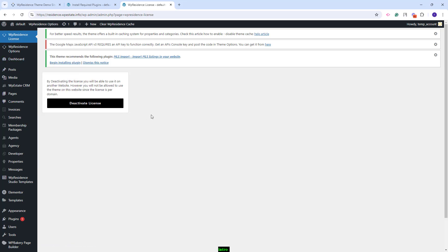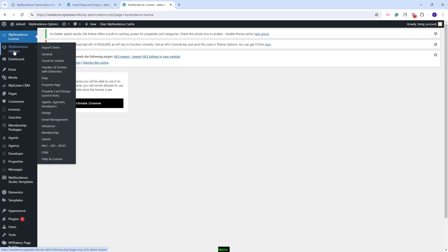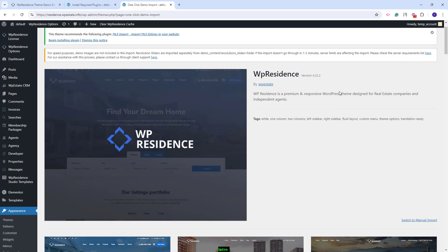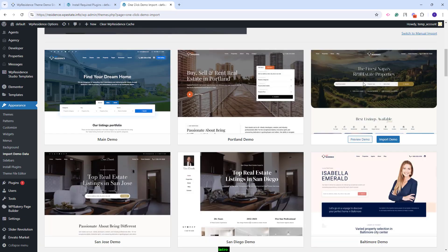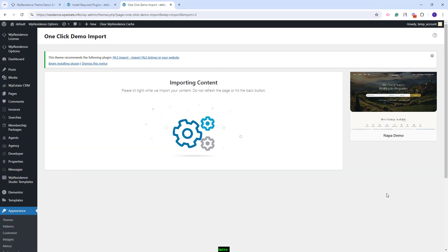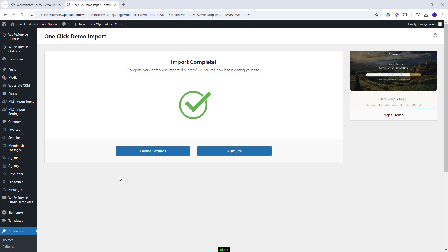So now I will import the NAPA demo. For that, I will go to VP Residence Options, Import Demo. Here you will have all theme included demos. This is the NAPA demo. You will need to click Import Demo, Continue, and Import and wait for the content to be imported. The process might take a few minutes. The demo content was imported.